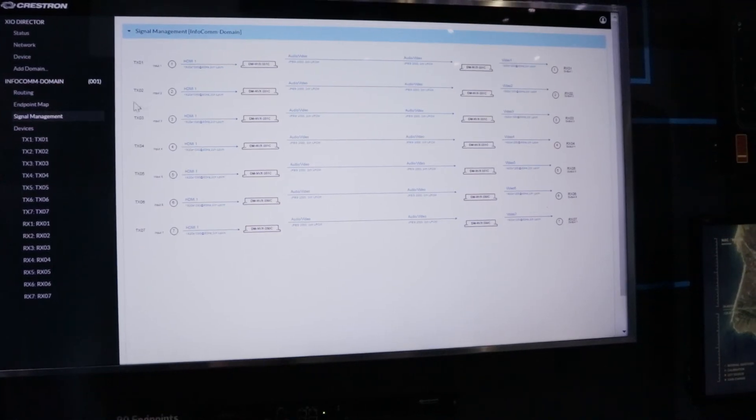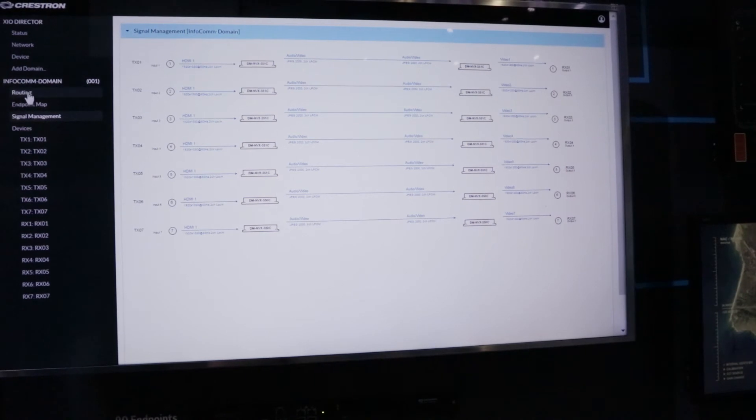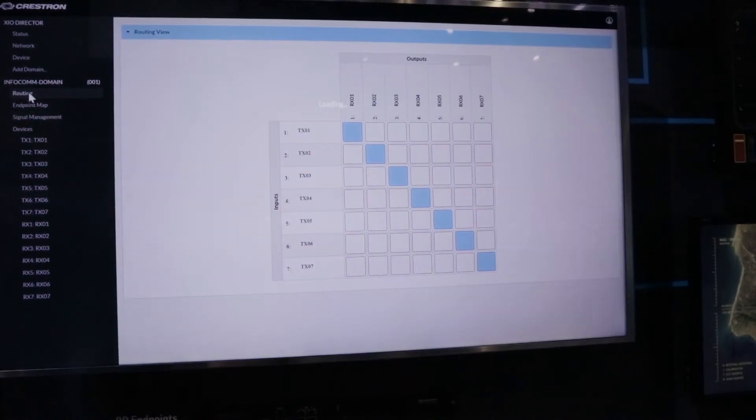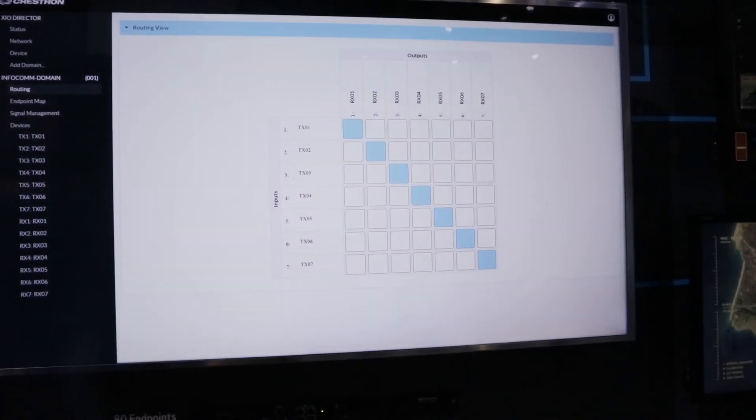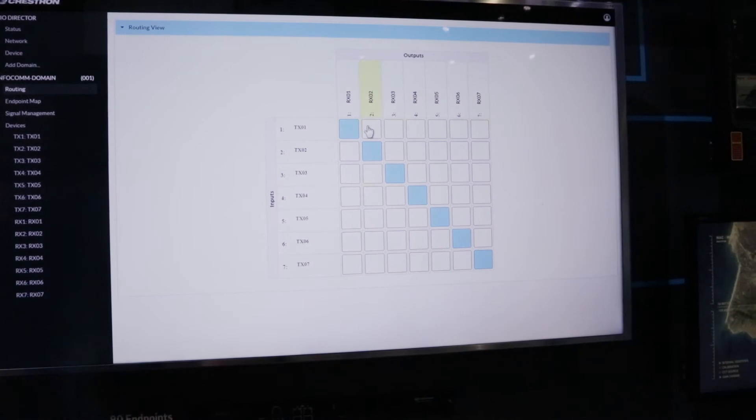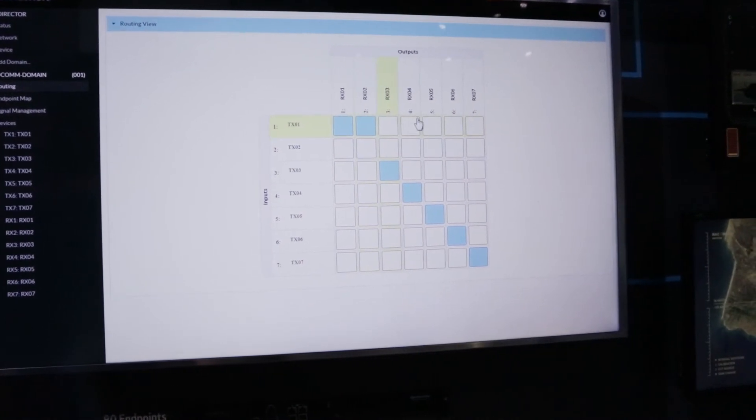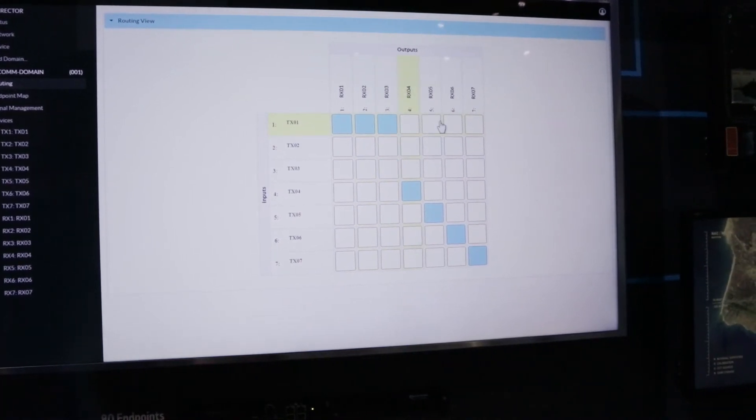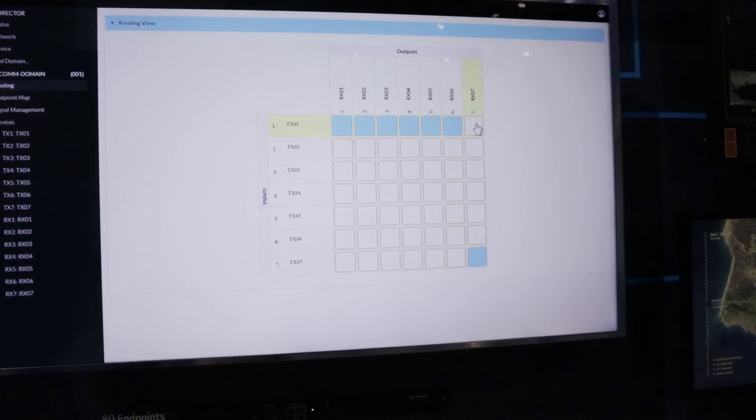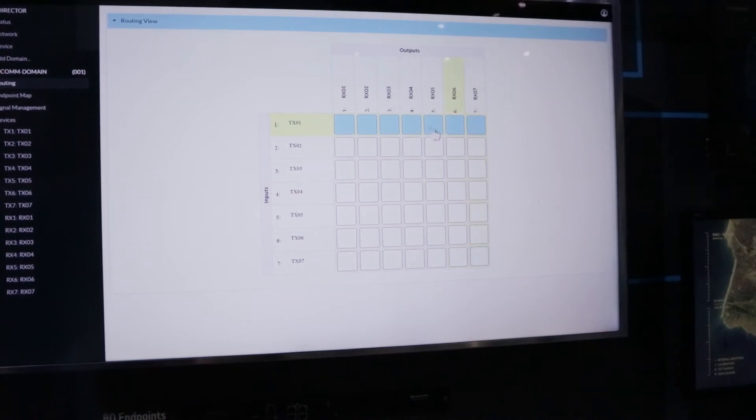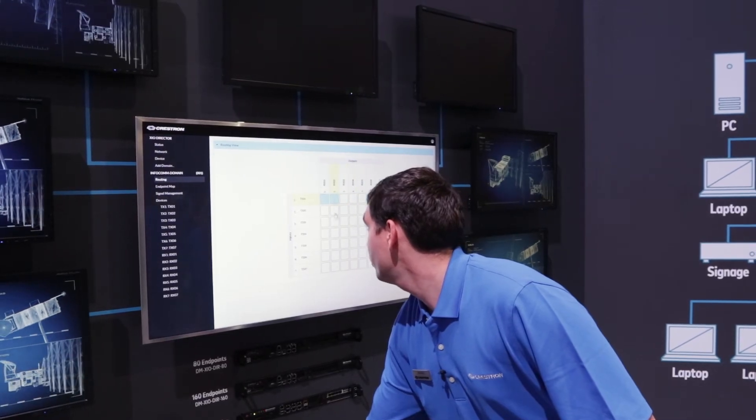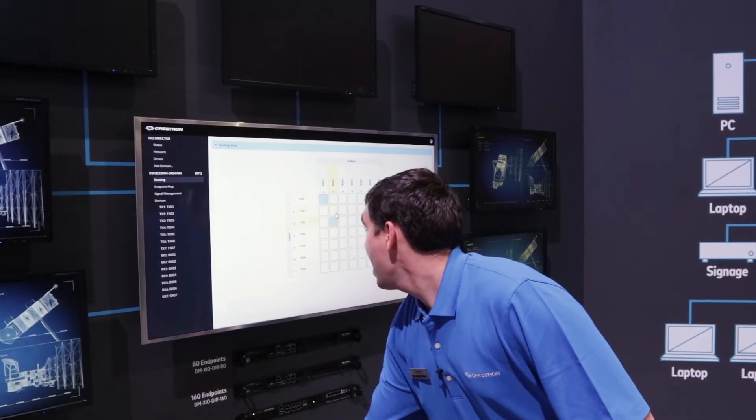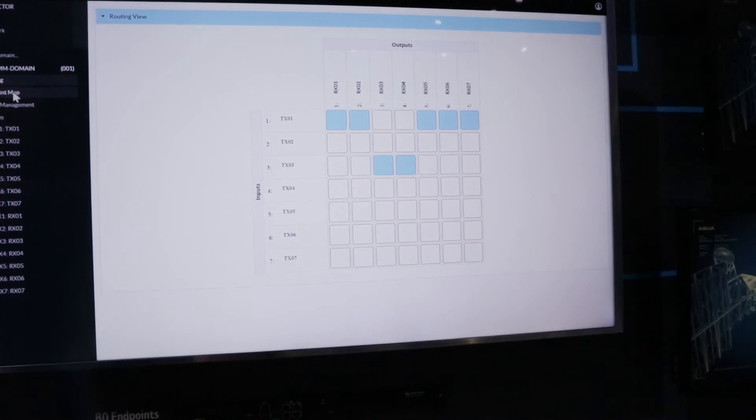The NVX Director also provides the tools to make routings directly from the page. From this tool, I can route TX1 to all of my receivers. I can also remove my routes. Anything can be done at the management level.